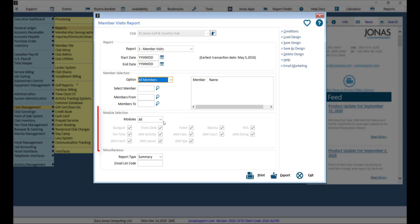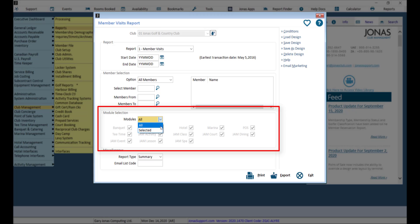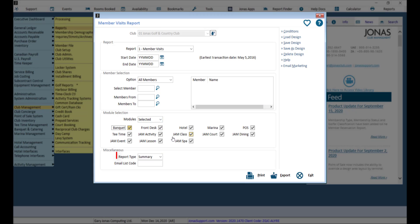In the Modules drop-down, choose to run the report for all modules or filter by selected module. Select your report type. The Summary option prints one line per member totaling the transaction records. The Detailed option prints one line for each transaction the member had by date.